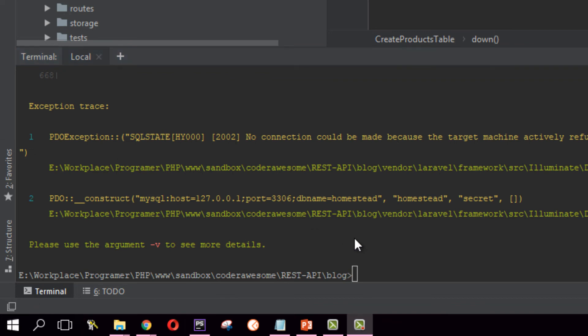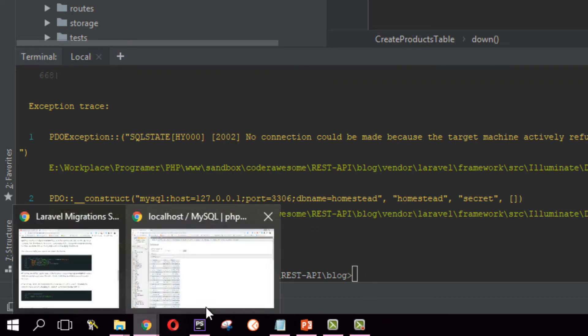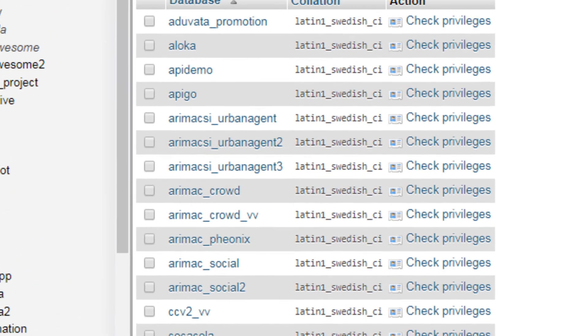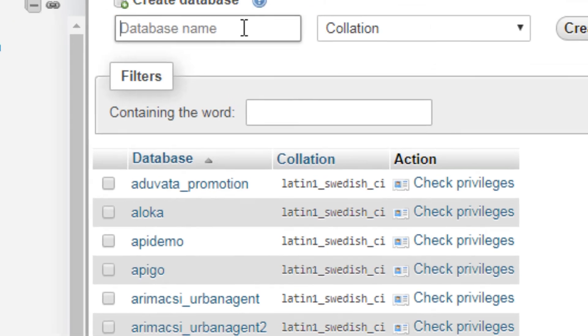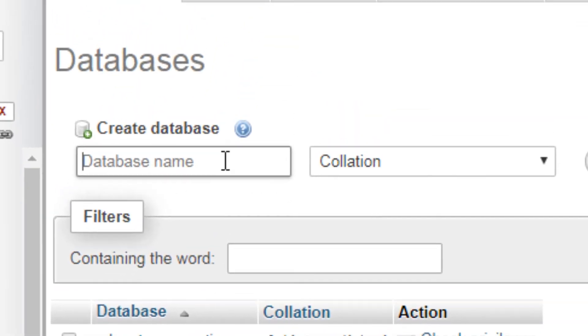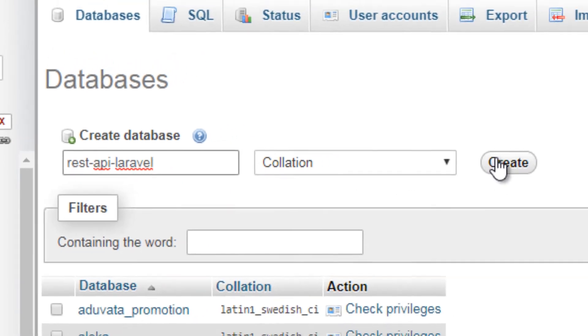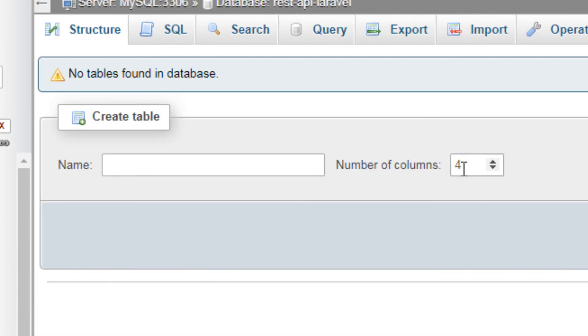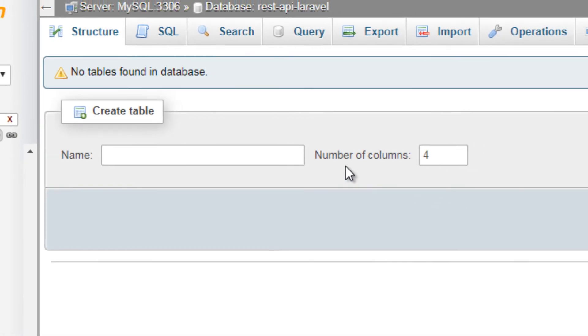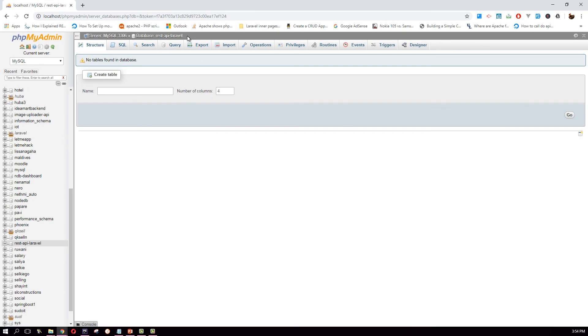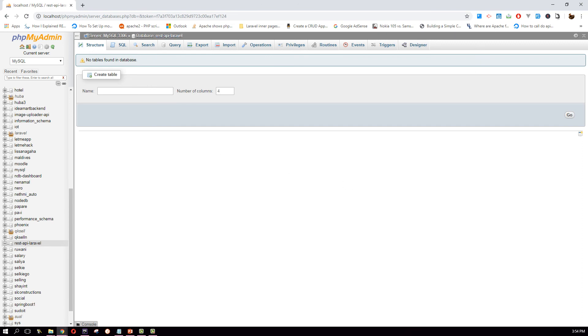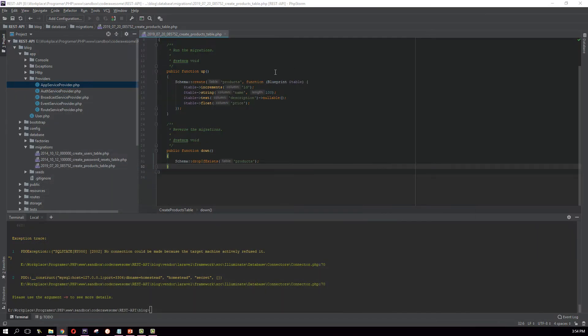Okay, well open up phpMyAdmin and create a database for your system. I'm going to name this rest_api_laravel and create our database. Okay, I'm going to copy this name and I should update my project with that.